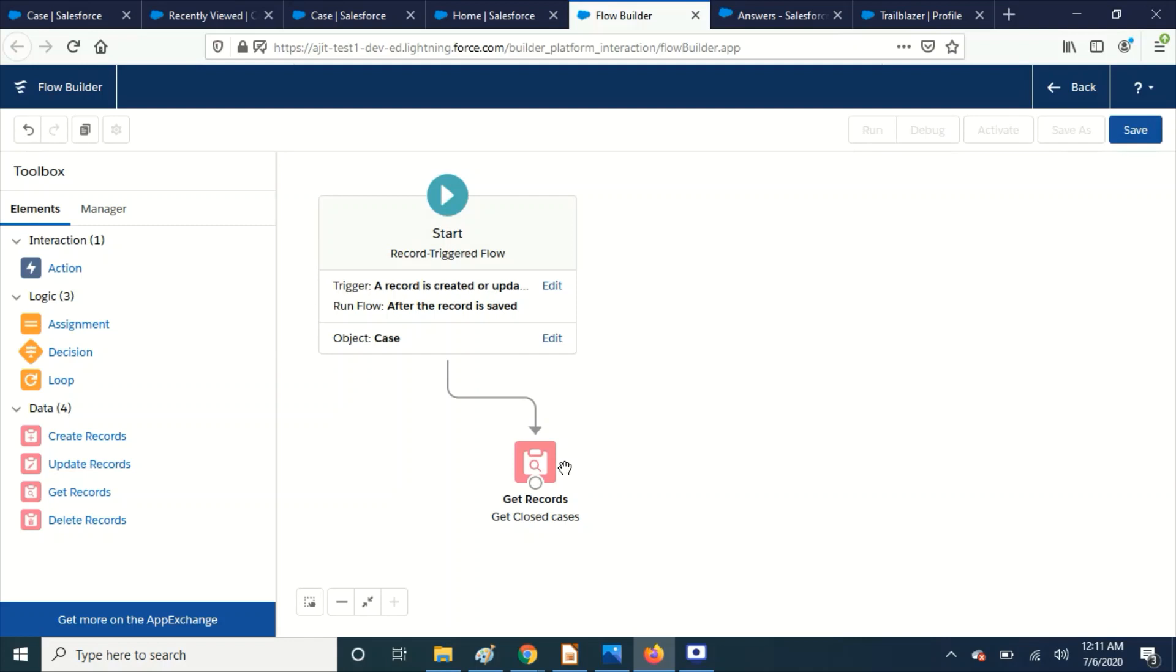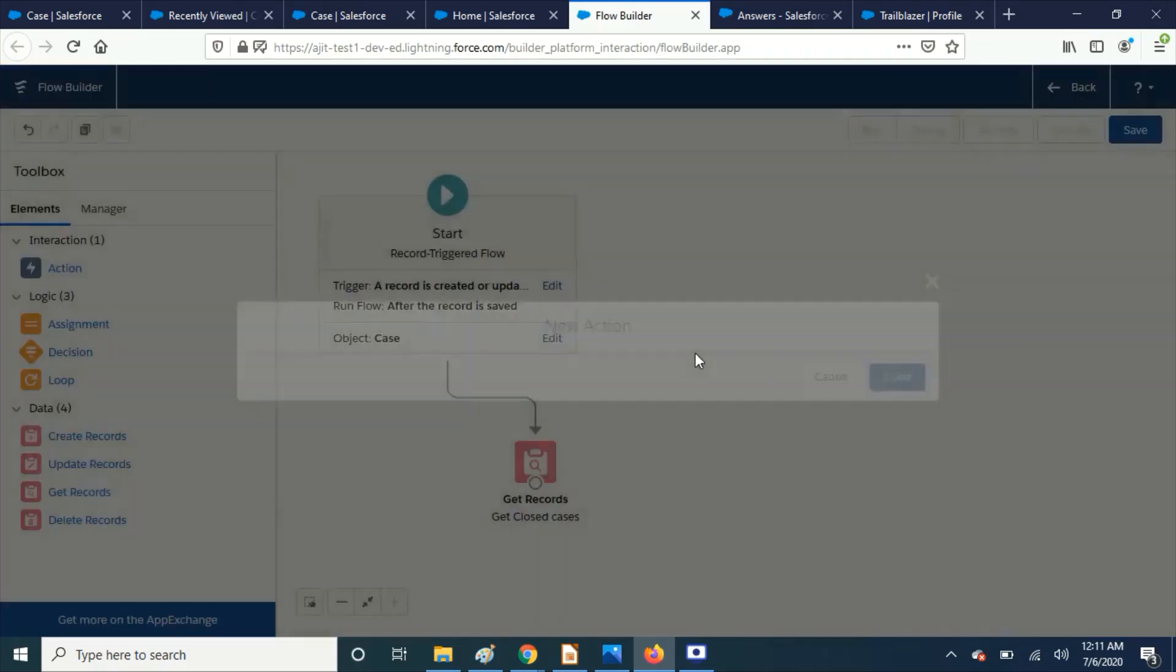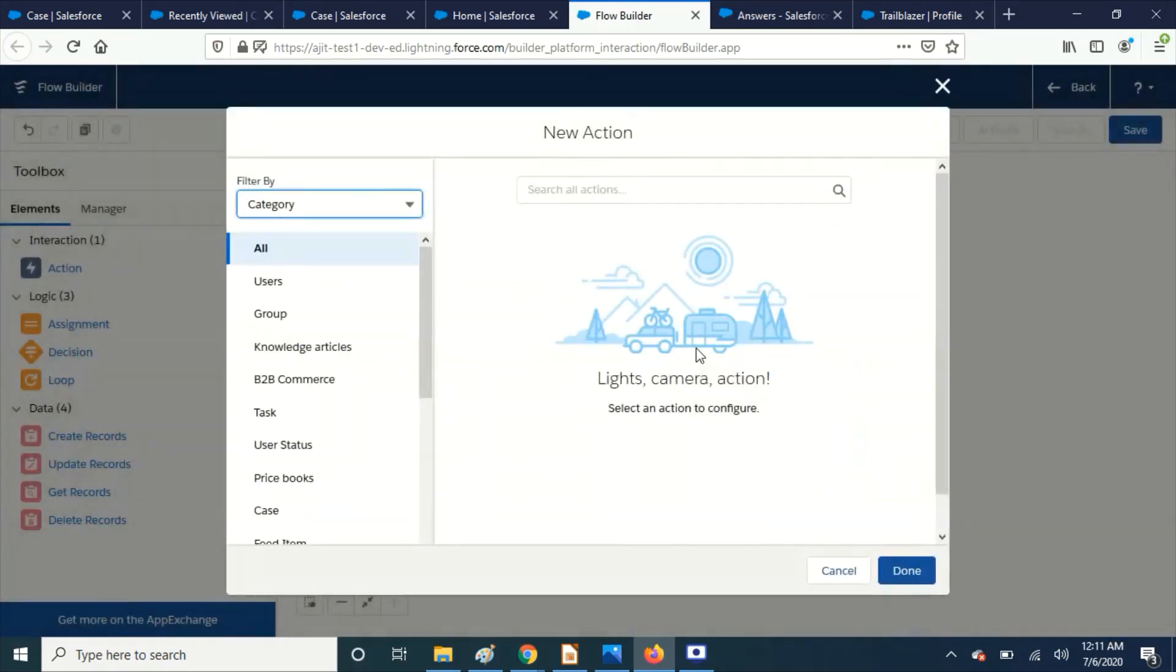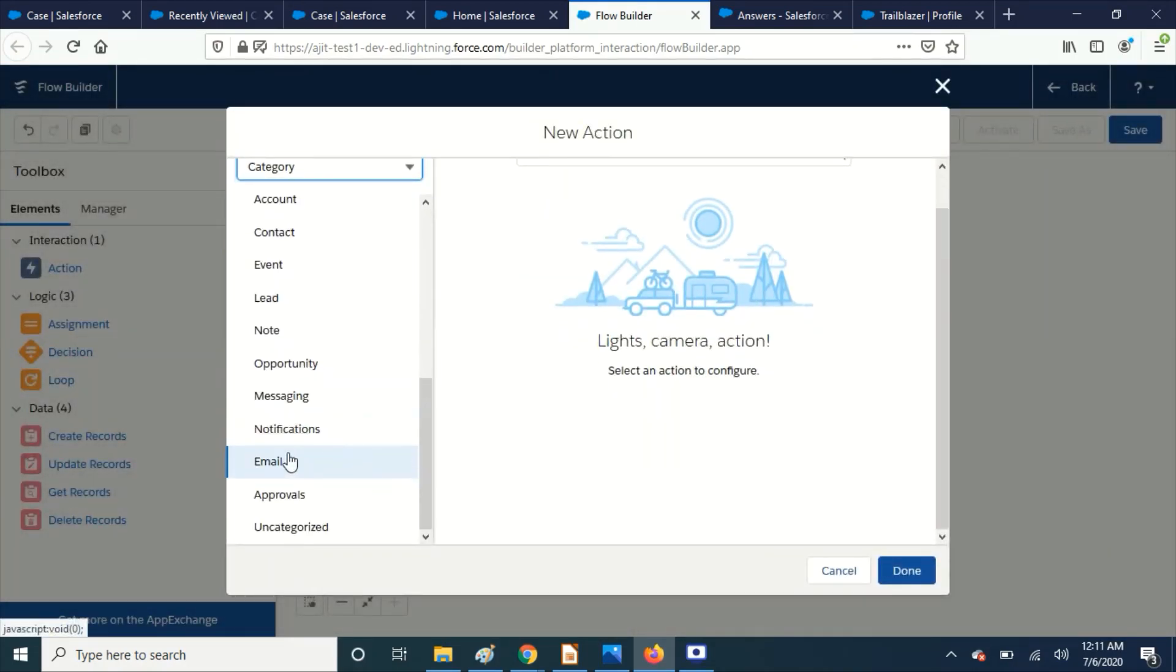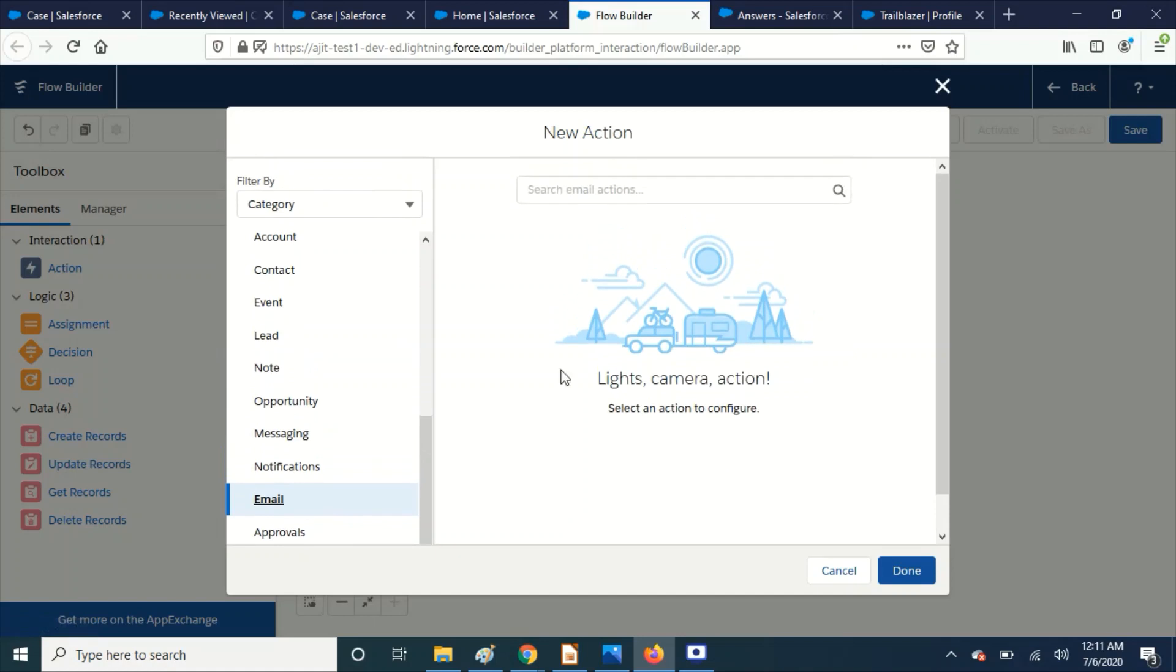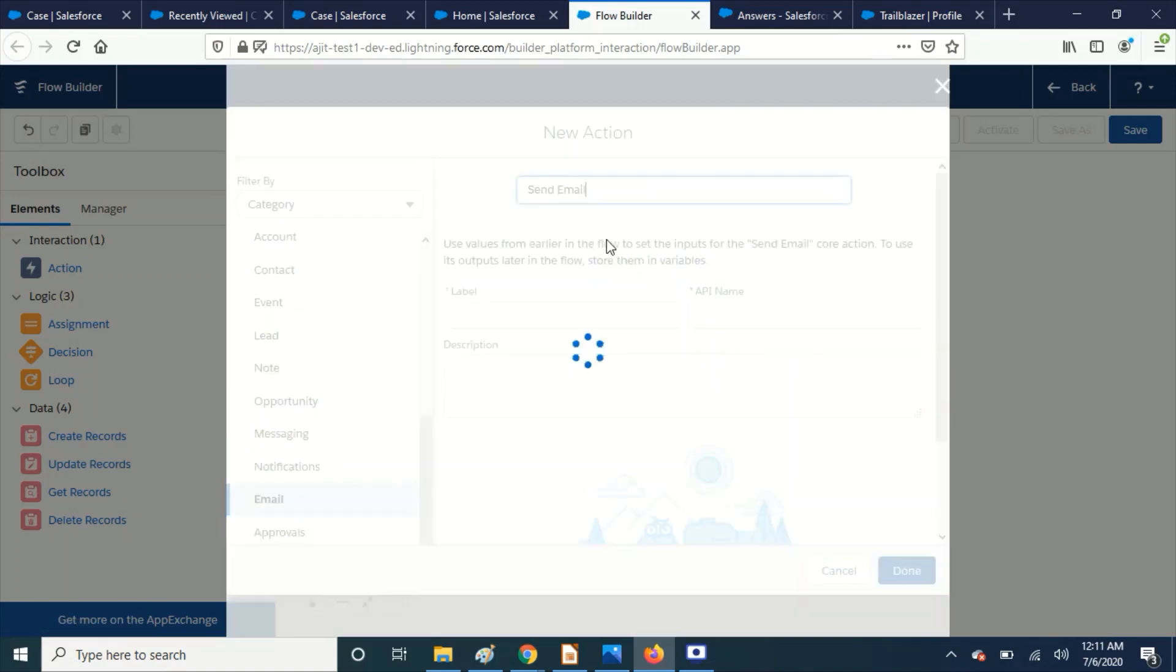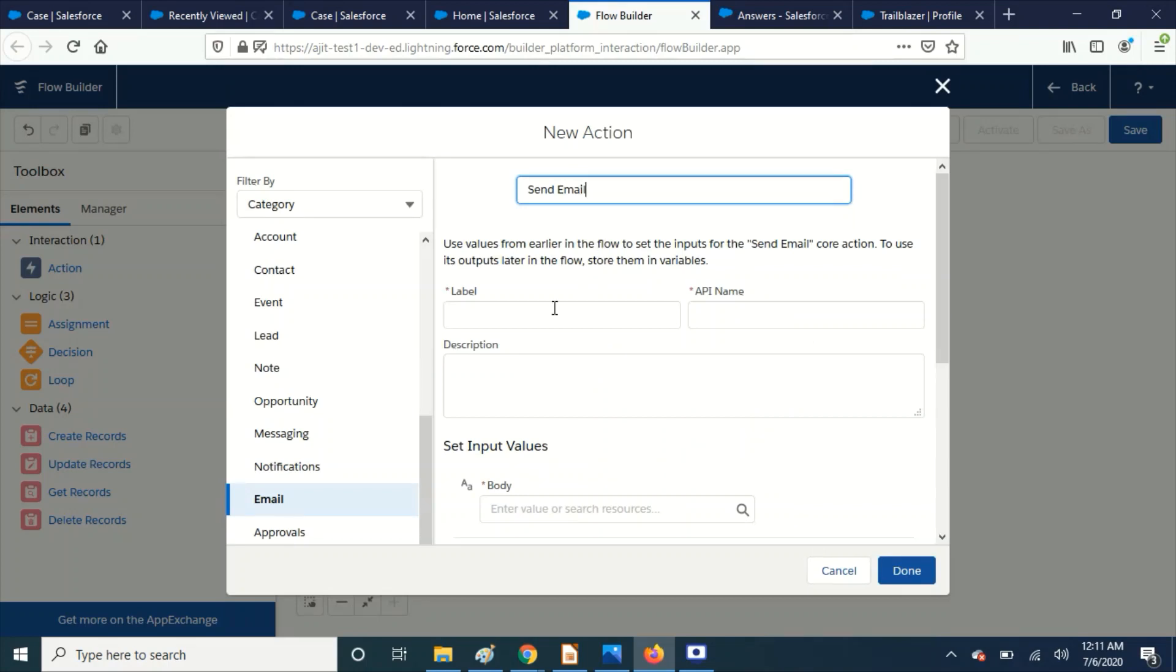And we are going to send the email. Right. For that we have to drag the action. And select email. This is the action that we are going to use for send email.